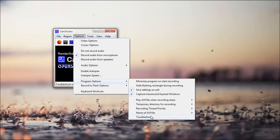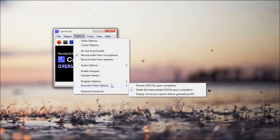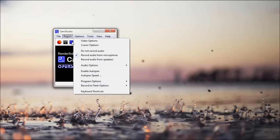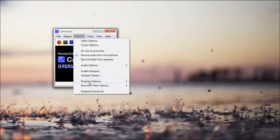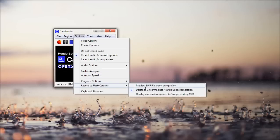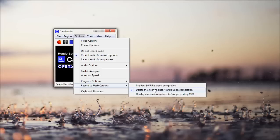And troubleshoot. Then record to flash options. As I showed you before, you can record to SWF. And here's just some options. You can preview it when it's done. You can delete the AVI file, it has to create an AVI file. And you can delete that as soon as you're done recording. And you can display the options for it.